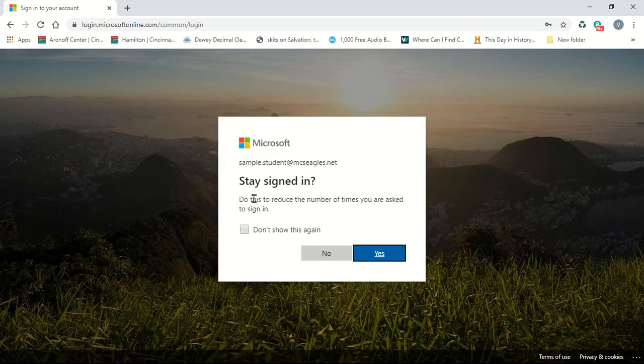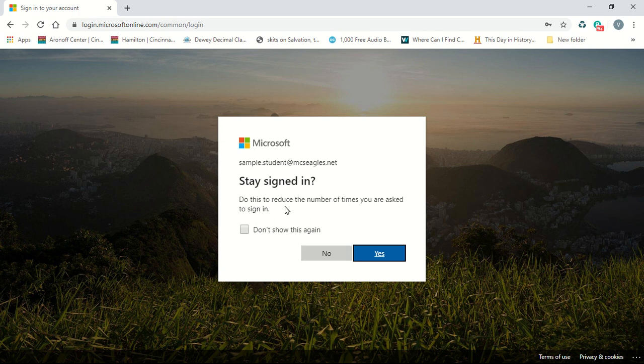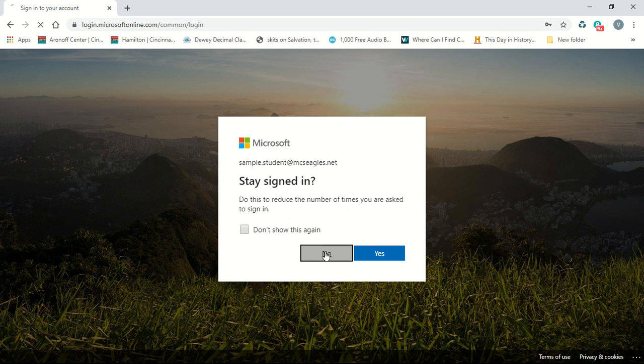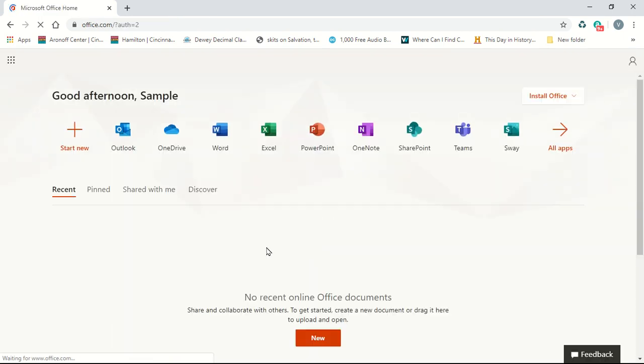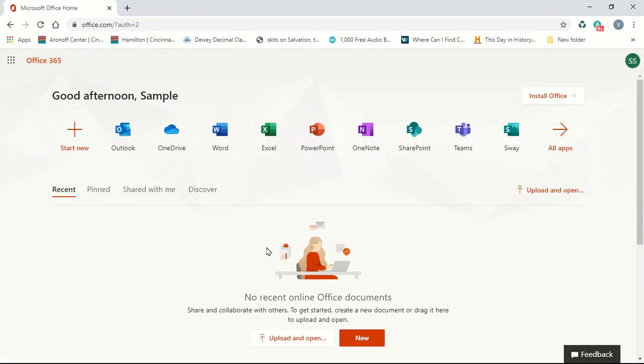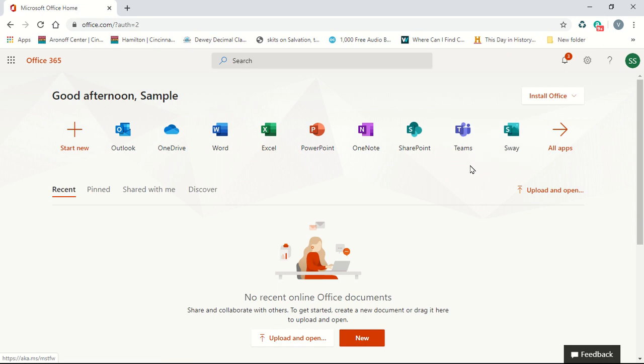I would recommend hitting no for staying signed in, especially if there are multiple people using this computer using Office 365. This brings you to the main Office 365 menu and you can choose where to go from here. We'll handle all of these in another video.